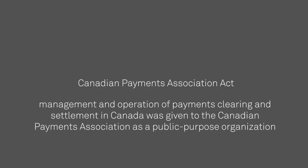As a result, the management and operation of payments clearing and settlement in Canada was given to the Canadian Payments Association as a public purpose organization.